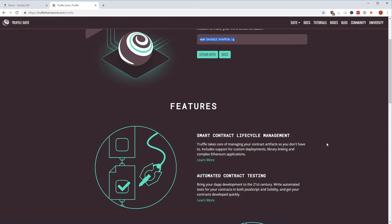Truffle is a JavaScript package that comes with npm and is installed globally on your computer with the dash-g parameter. You'll then have a new executable command called Truffle, which you can use to work in a specific directory. That directory has a specific structure I'll show you shortly.